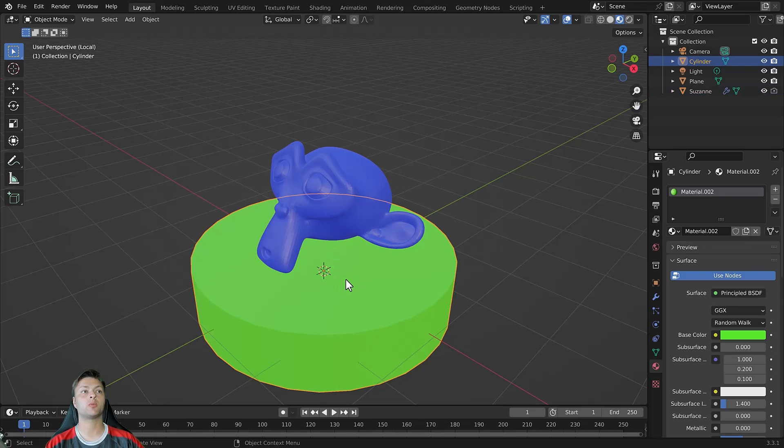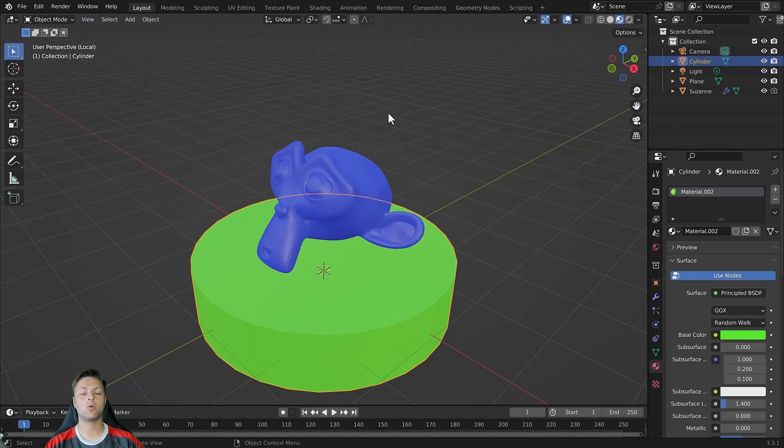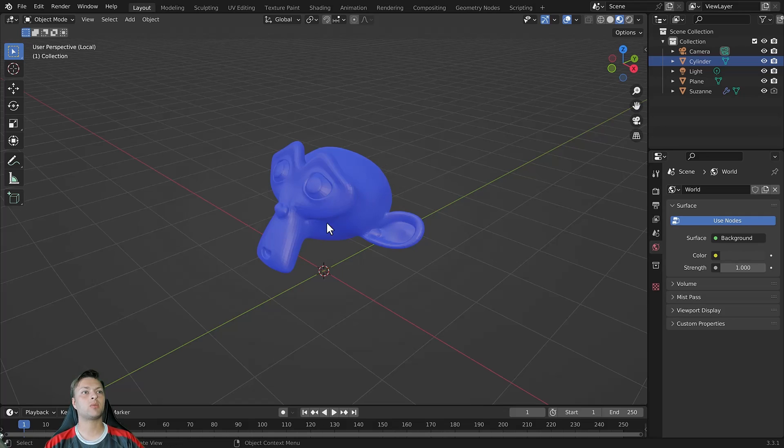And then go to view, local view, remove from local view or use the hotkey which is Alt numpad slash, and that removes our selected objects from local view.